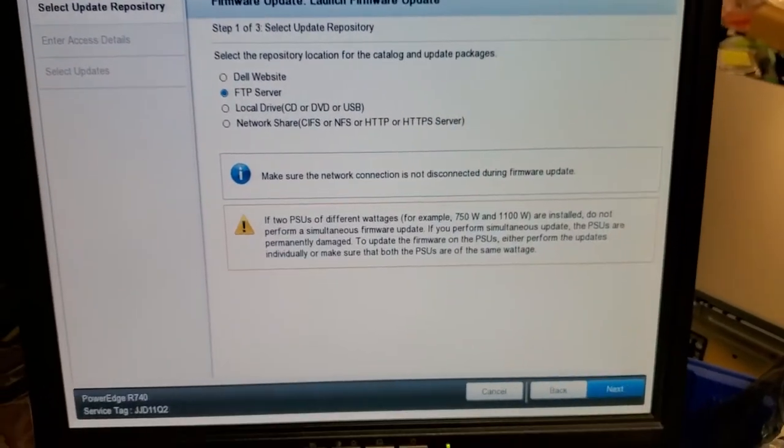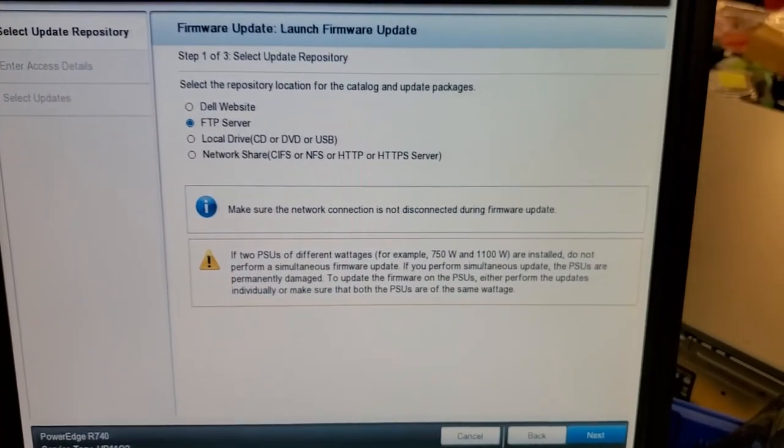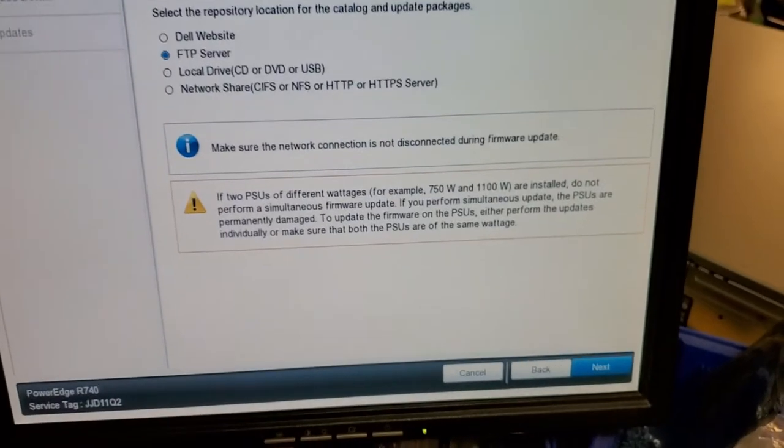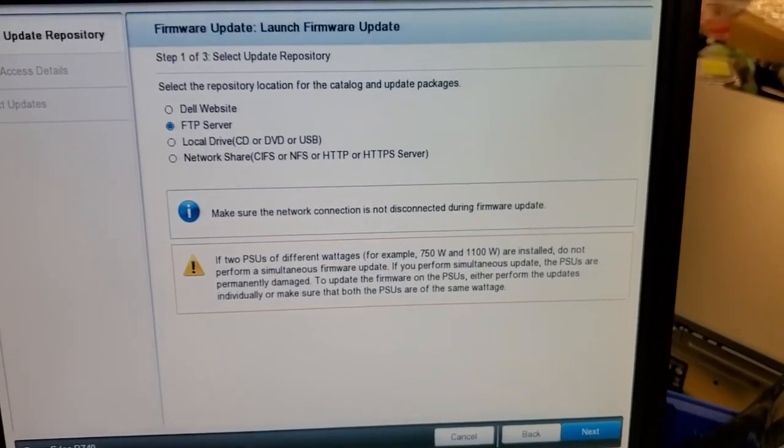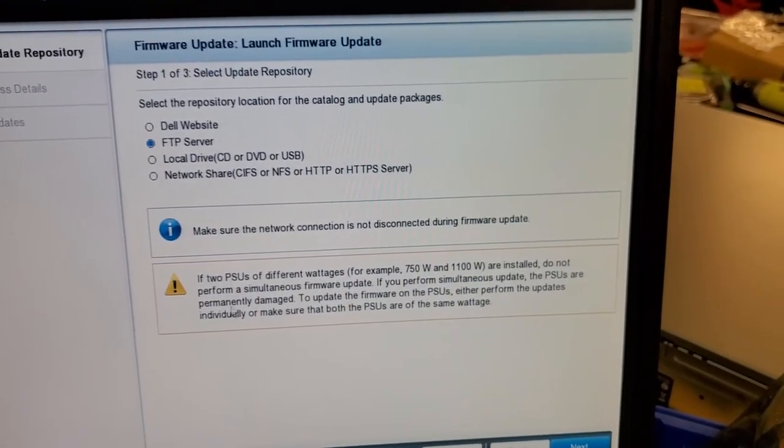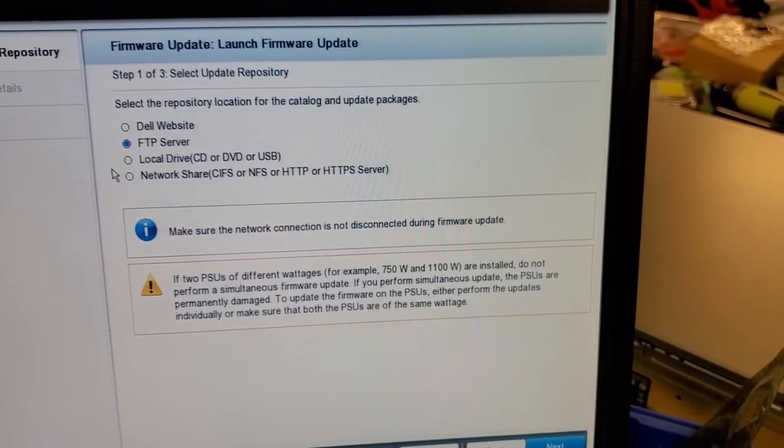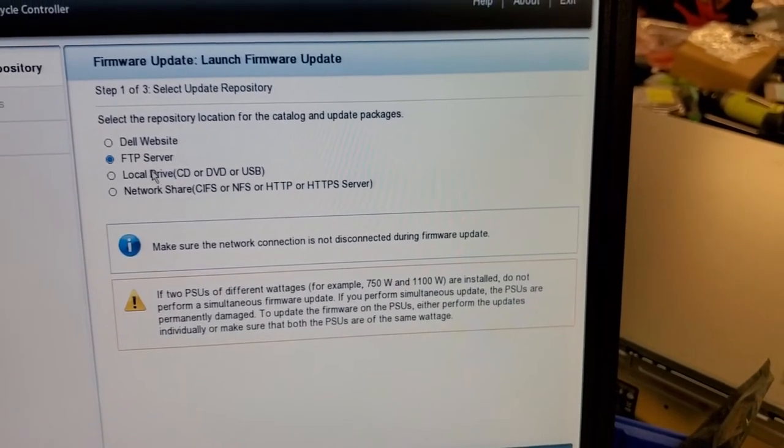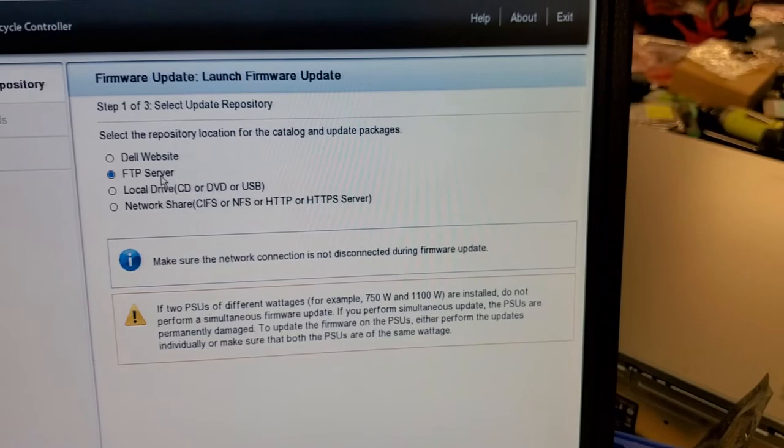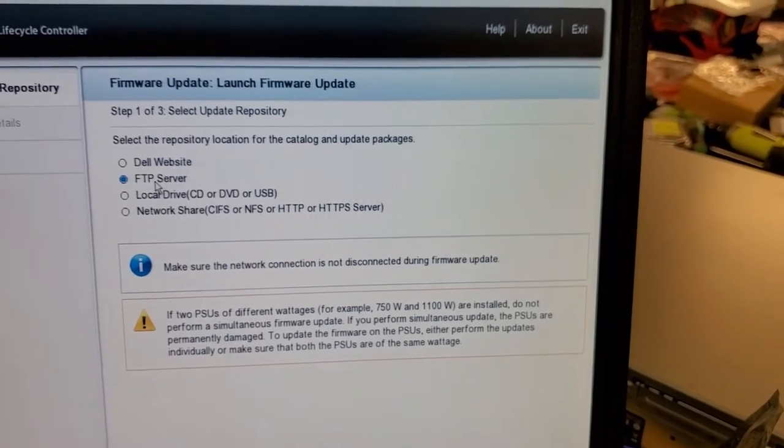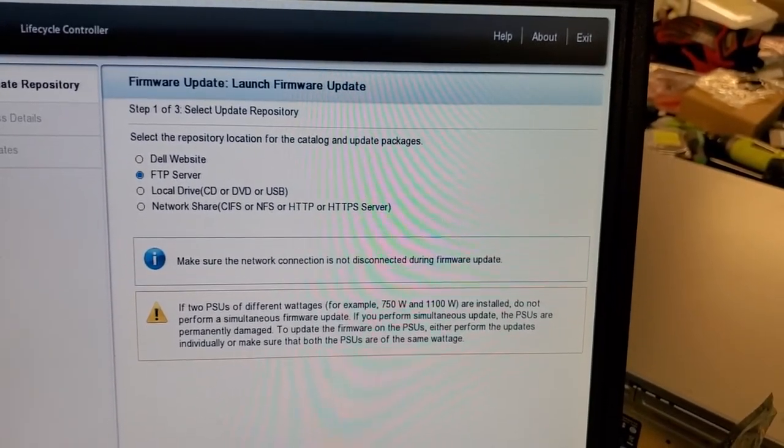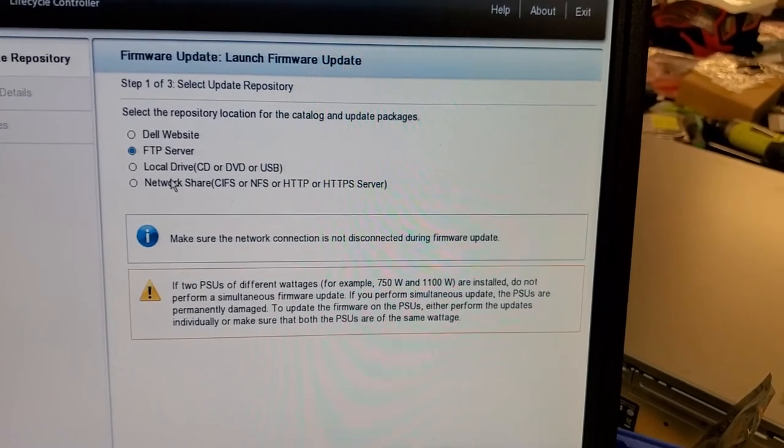But once you do the iDRAC update, all that falls apart, and you just go on this rabbit trail troubleshooting scenario. So anyway, that's a huge hint to help you get all your updates done timely because the last thing you want to do, if you're not an update server, is you're not wanting to troubleshoot them.